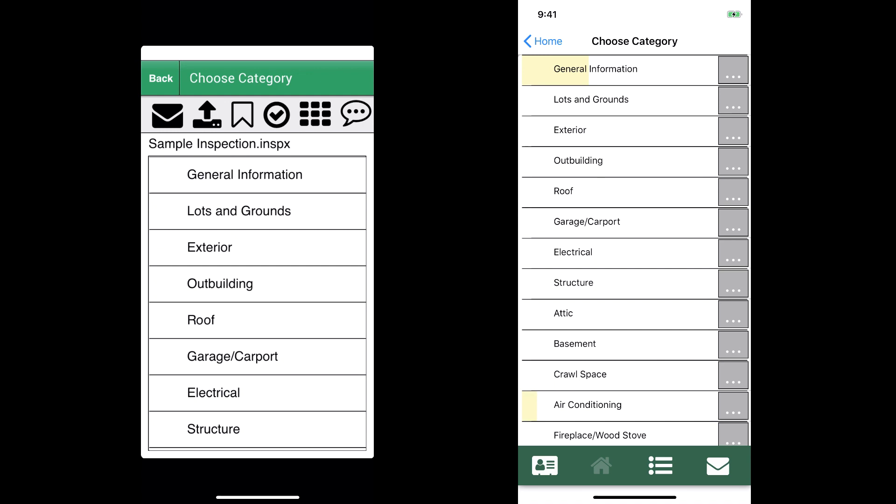Basically what I did was I filled out the entire Lots and Grounds section in both versions, and then at the end I did a quick review and emailed the partial report as if I was sending it to the client.